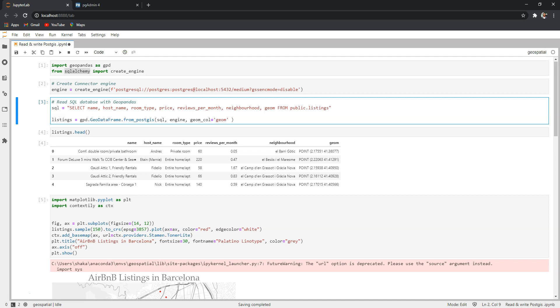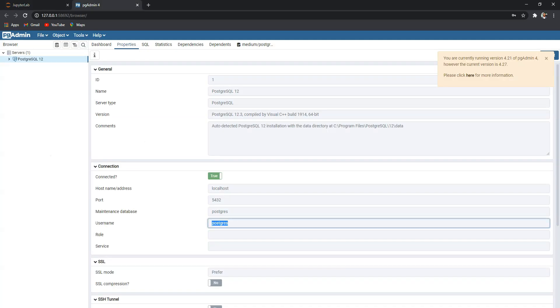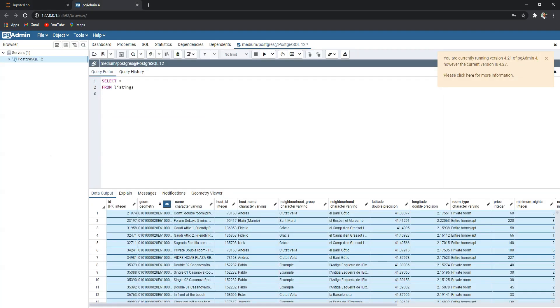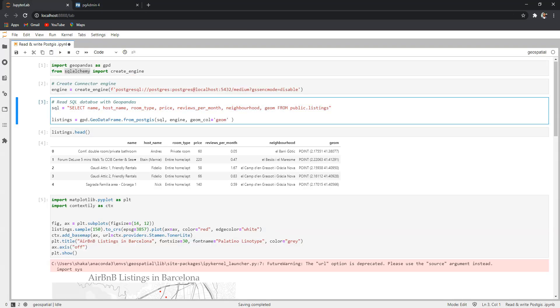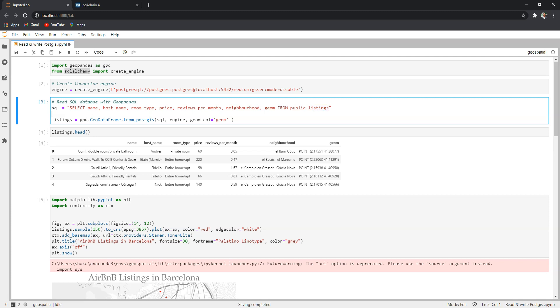The good thing here is that I can create a normal SQL, the same thing we have run here, but we are limiting the columns here. We would only get these columns from the listing table. So now we need to create a geodataframe from this SQL statement and the way to do it is...